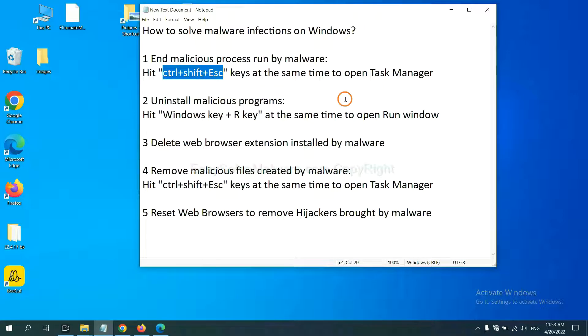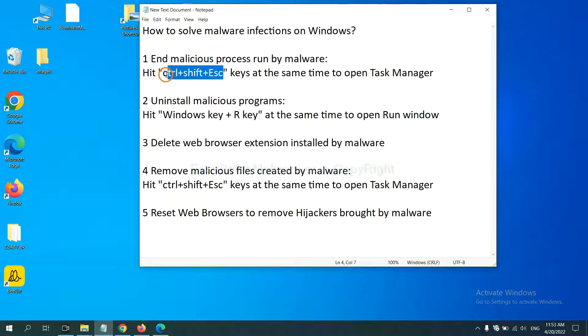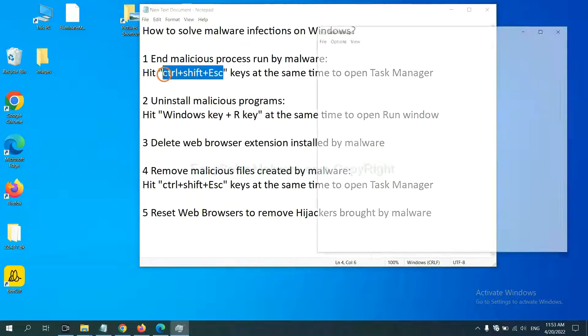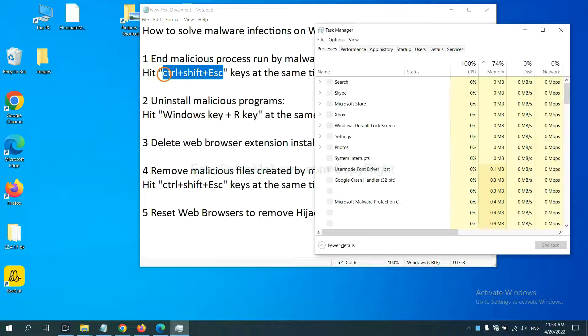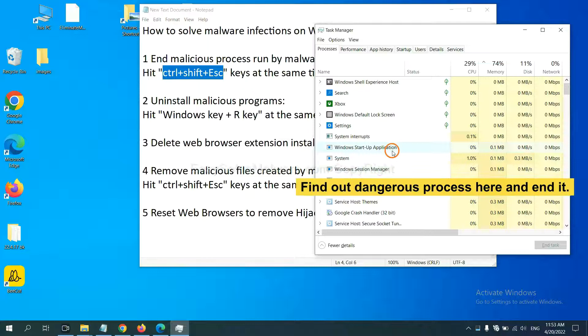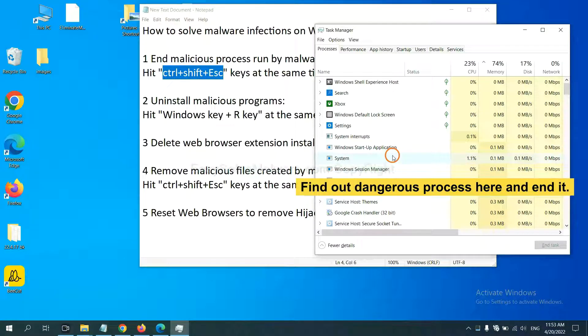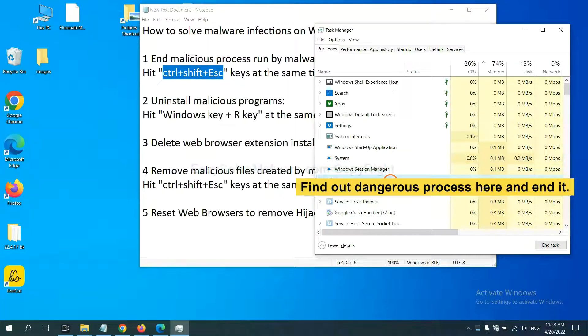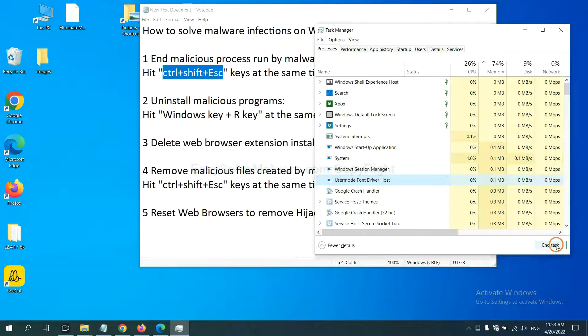First, we need to end malicious process from the malware. Now hit the three keys at the same time. Then Task Manager will open. Now you need to find out a dangerous process and then end the task. For example, you select one process and click here.